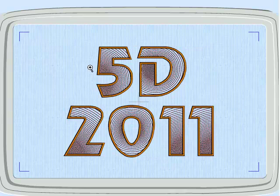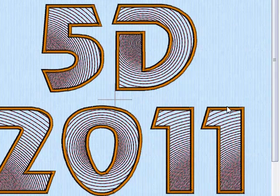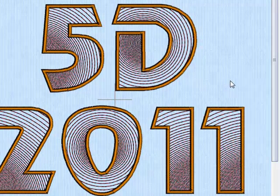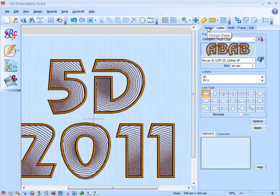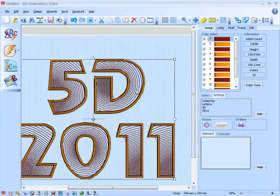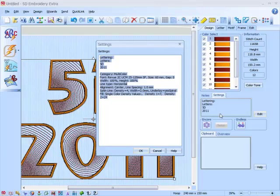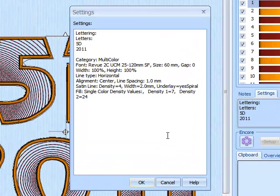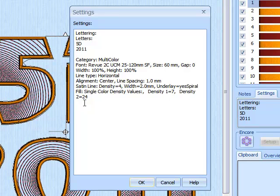And you can instantly see how the font has changed. A good thing to note here is that you may want to remember what you've done. So if we go to the Design tab and select your lettering, if we have a look at the Settings tab, then we can see all the settings that we've applied for this fill pattern. We can see we have actually changed the density — here 1 to 7 — and the second marker to 24.